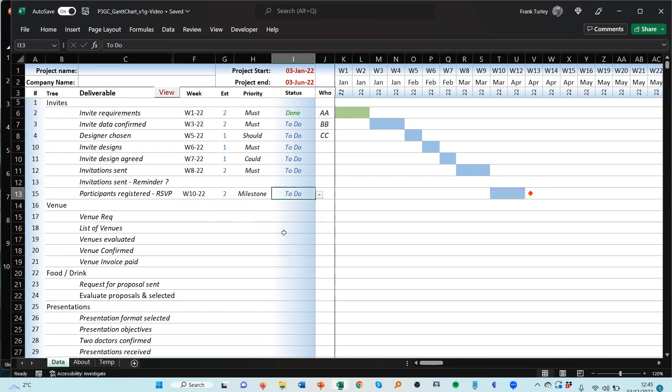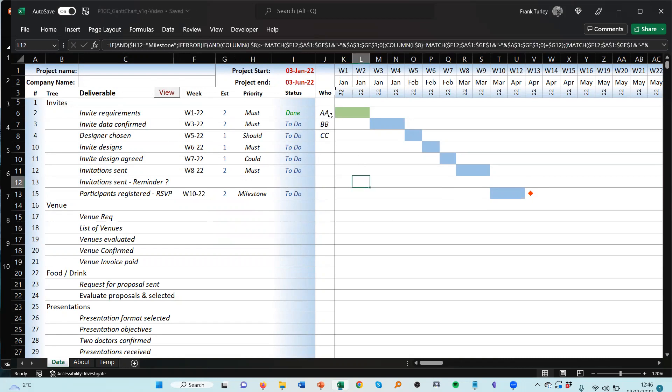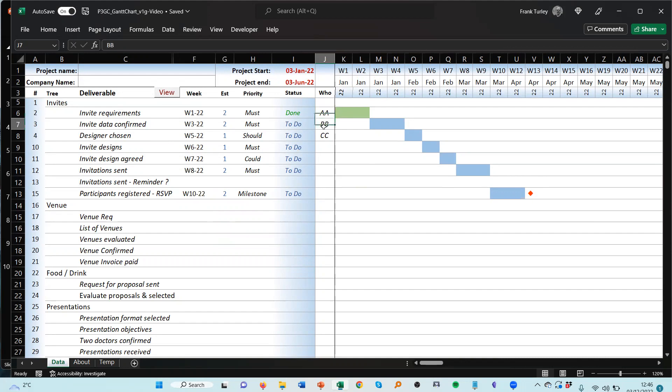And I can put the status as to do. Okay, again it takes about a second and a half to two seconds to respond when you put in something, but you'll get used to that and it works out very well. So it's very easy to actually use. And then you can assign people here, just put in the initials of the person and they know exactly what to do.